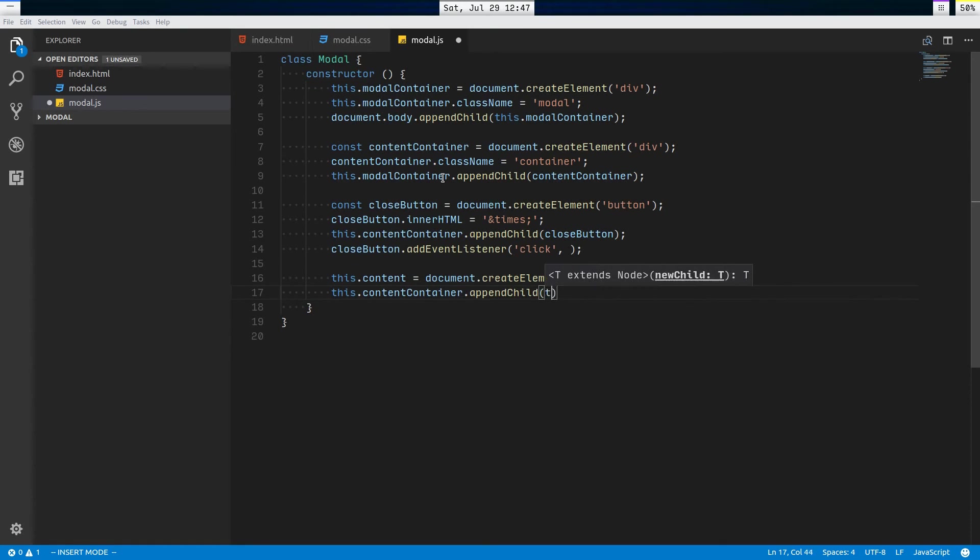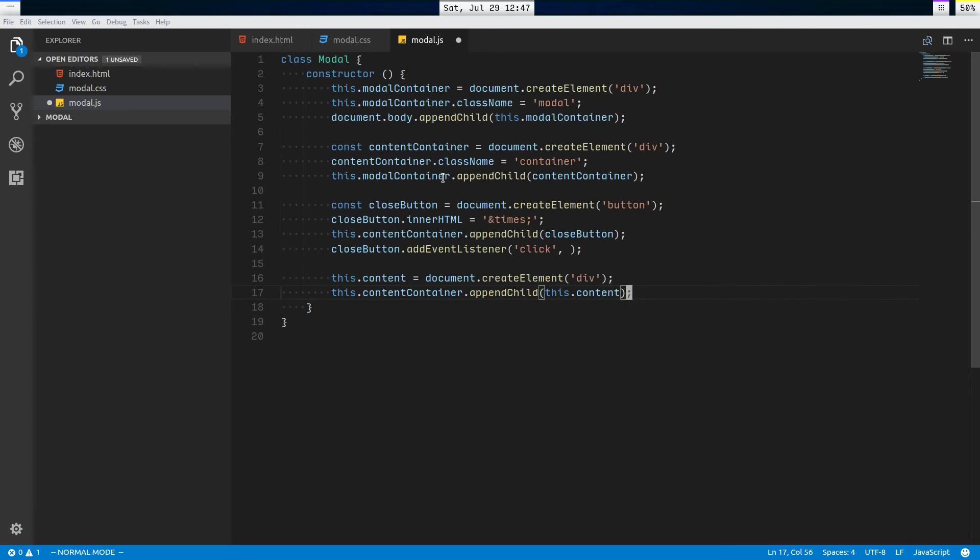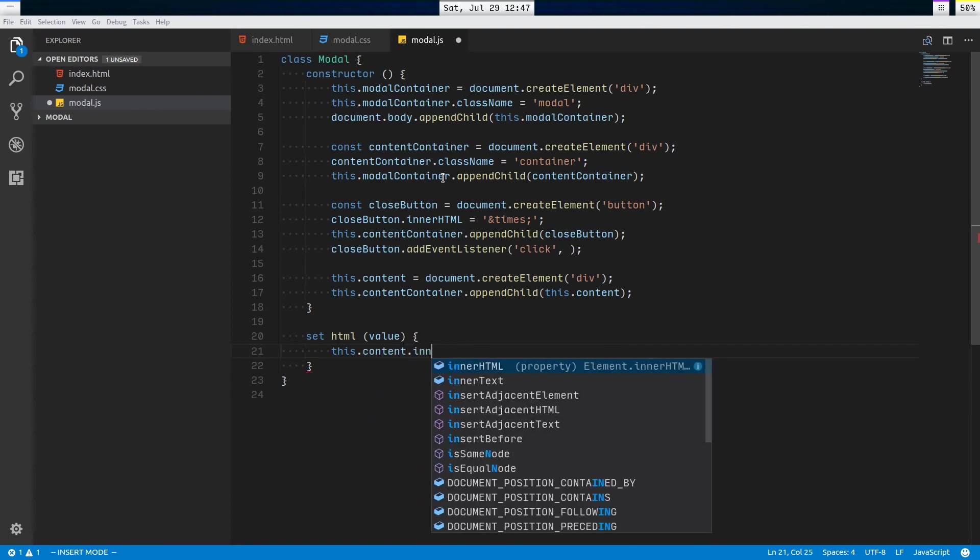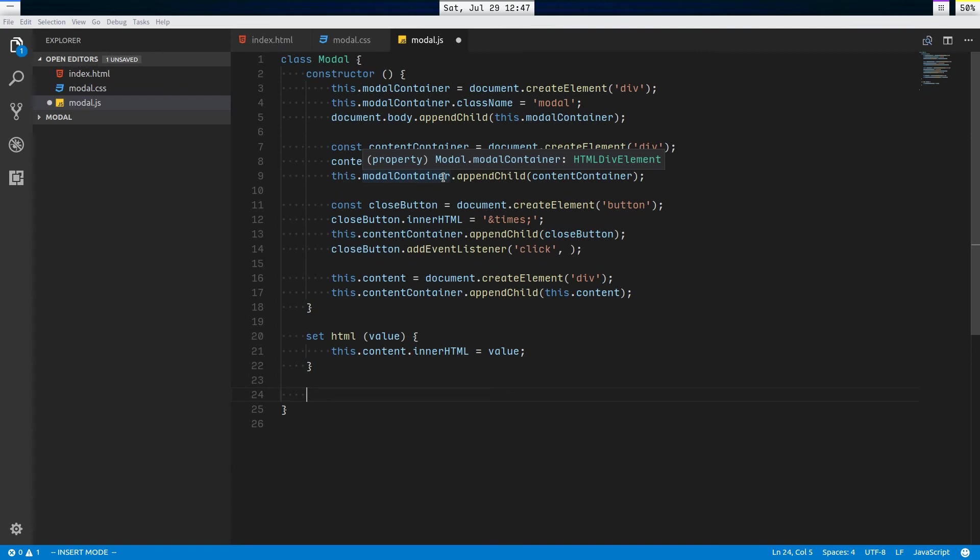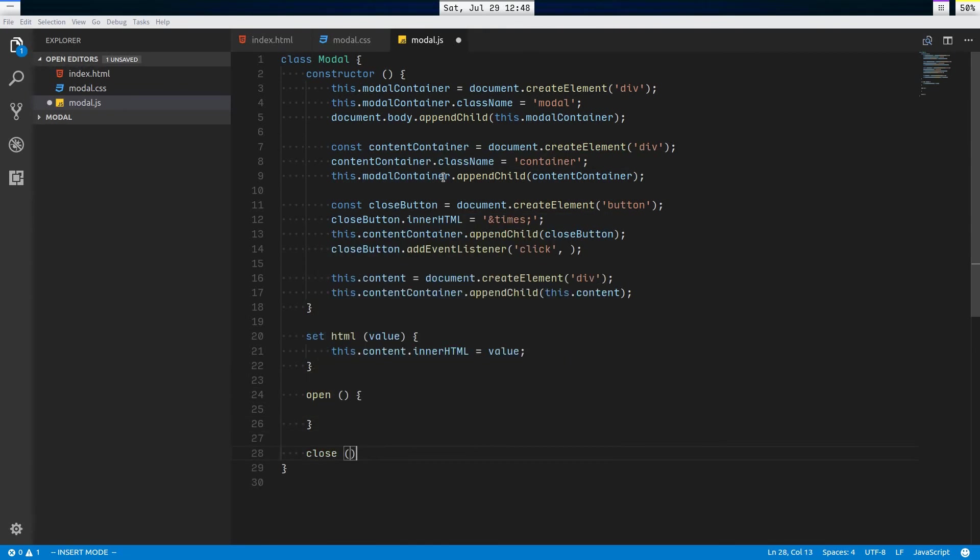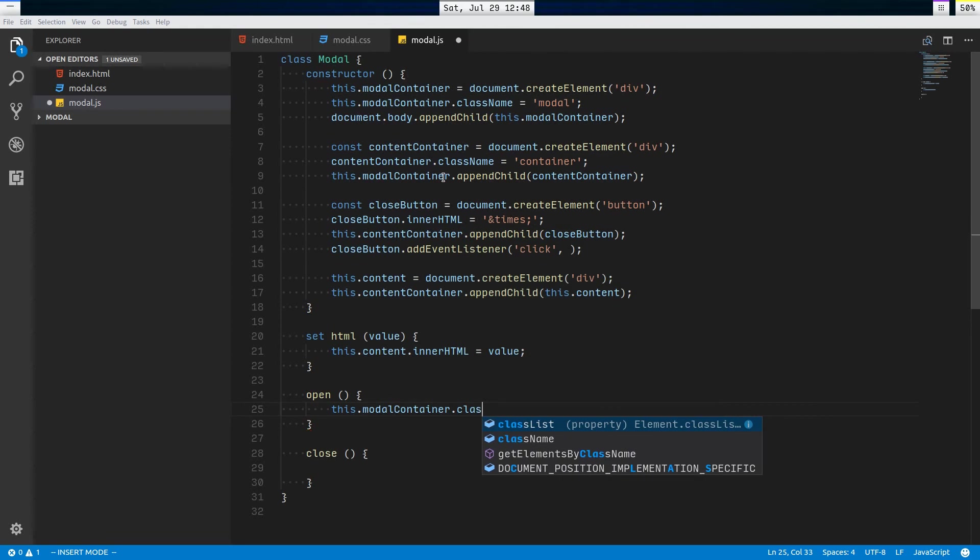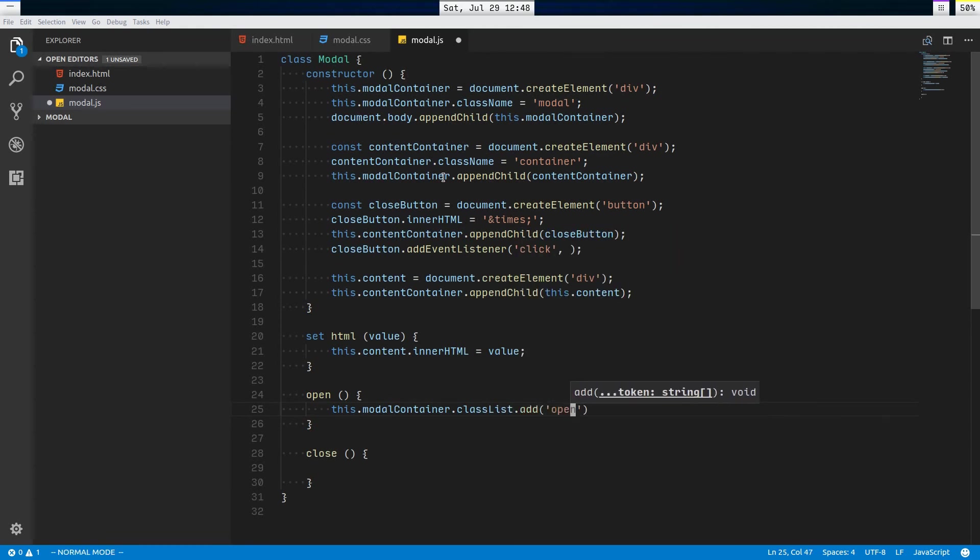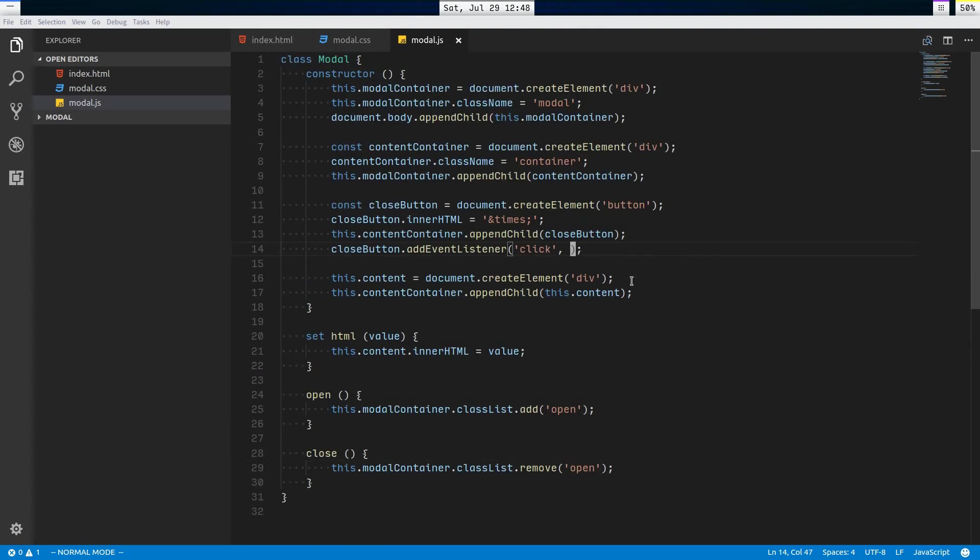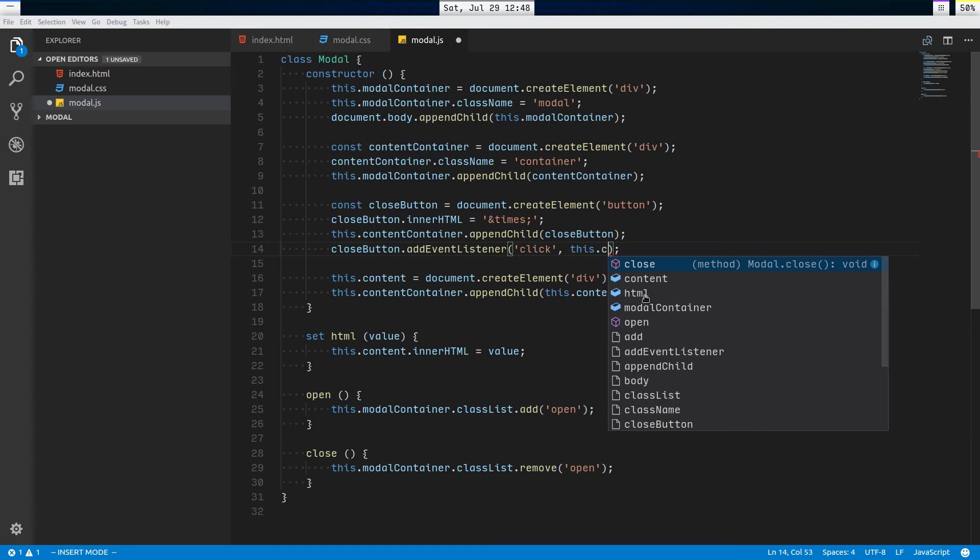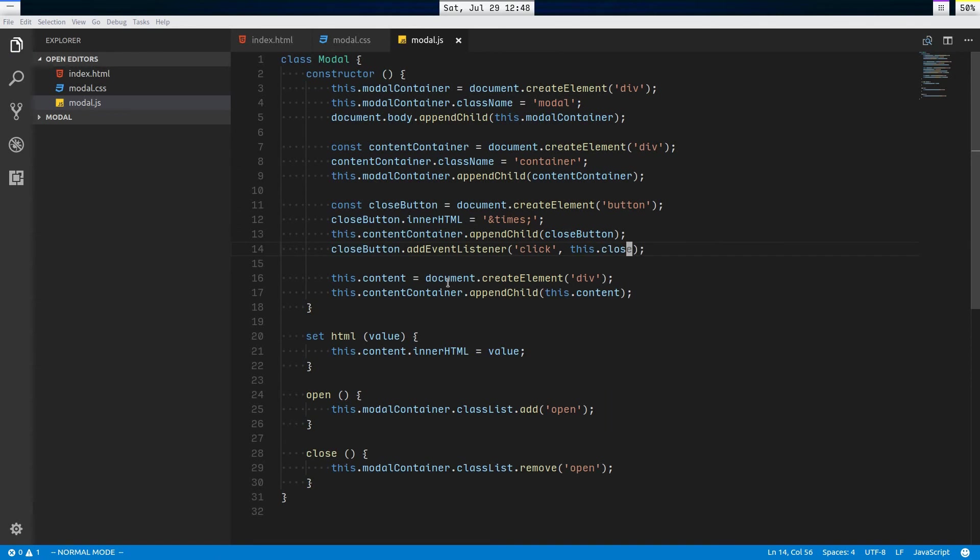Now let's make a setHTML method. This will set the content of our modal. So this.content.innerHTML equals value here. Then we'll say open, that'll be a method, and close, that'll also be a method. It'll be really simple. It'll just be this.modalContainer.classList.add open and remove open like that. That's pretty much it. Wait a second, no, we have to add this handler here. this.close, there's our event handler.